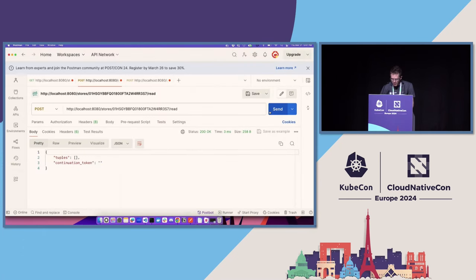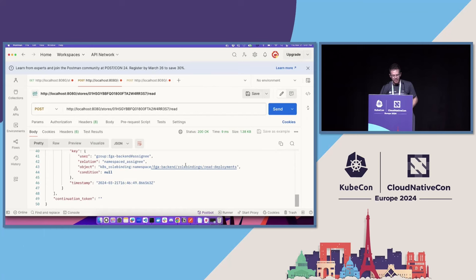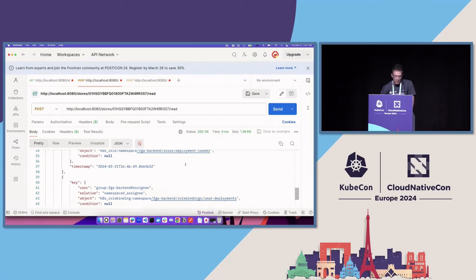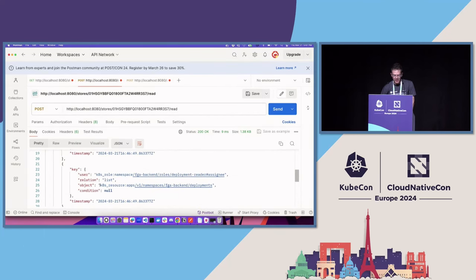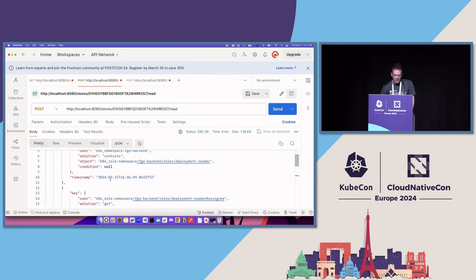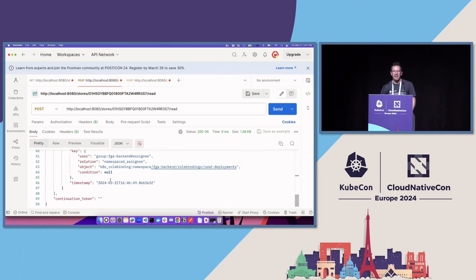Going back to Postman and doing a read, there's now a bunch of tuples. The most notable one says there is a K8s resource referring to deployments in the fga-backend namespace, and anyone assigned the Deployment Reader role in that namespace can perform the list verb. There are no tuples yet that establish user-to-group relationships, because we haven't added a user to a group in KeyCloak yet.